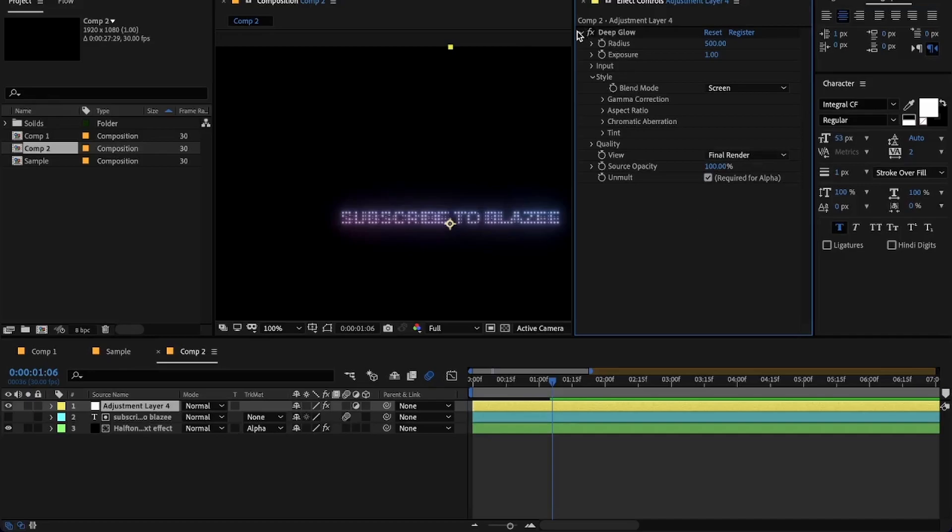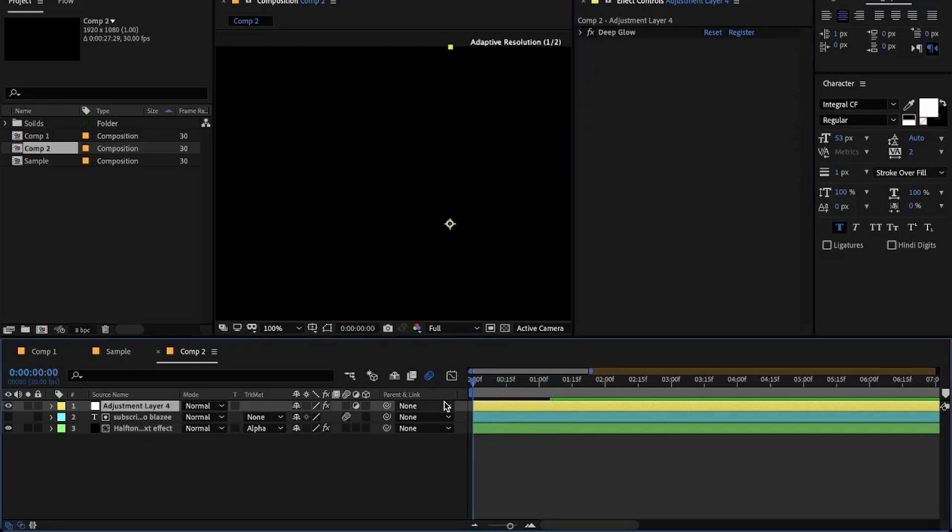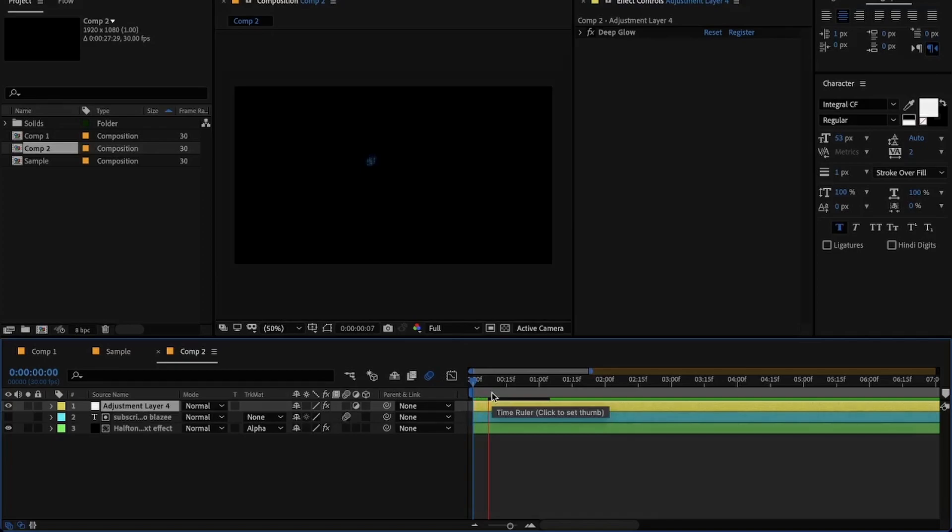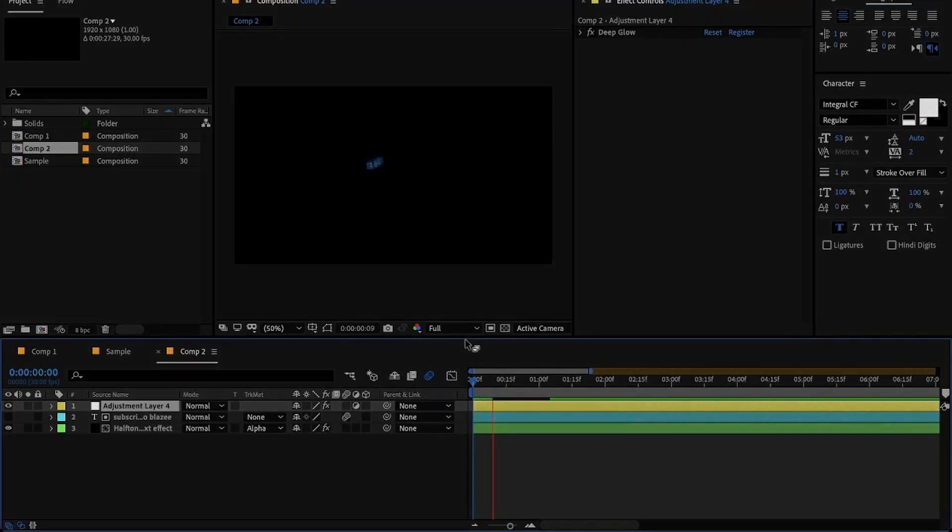So yes, that's pretty much it. I didn't find any tutorials for this text effect on YouTube, so I decided to make one.